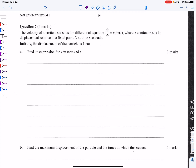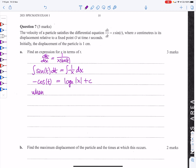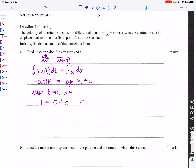The velocity of a particle satisfies dx/dt = x sin t, with initial displacement x(0) = 1. Separating variables: dt/dx = 1/(x sin t). Integrating both sides: ∫sin t dt = ∫(1/x) dx gives −cos t = log_e|x| + C. At t=0, x=1: −1 = 0 + C, so C = −1.